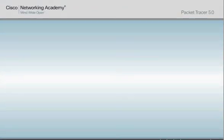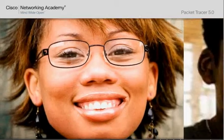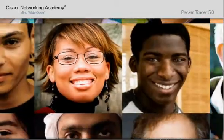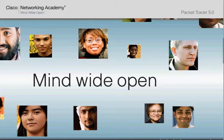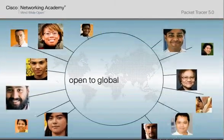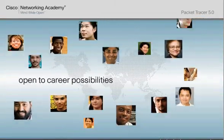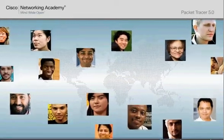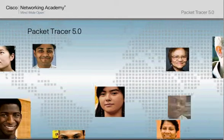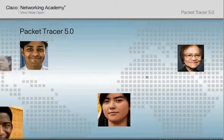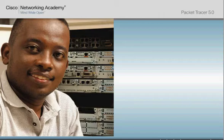There is a growing demand in the global economy for IT professionals with networking skills. Cisco Networking Academy helps provide those skills to students around the world to improve their career and economic opportunities and to increase their access to the knowledge economy.